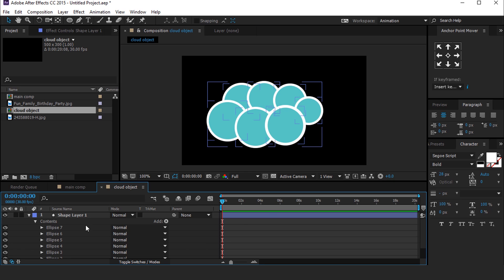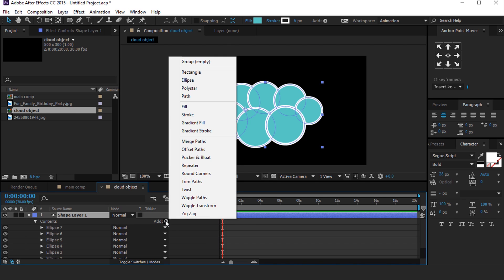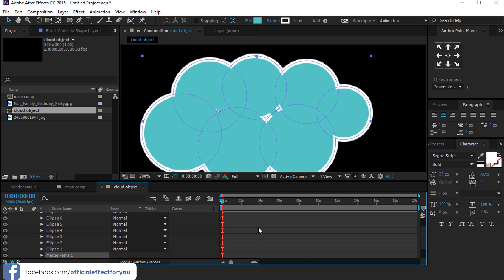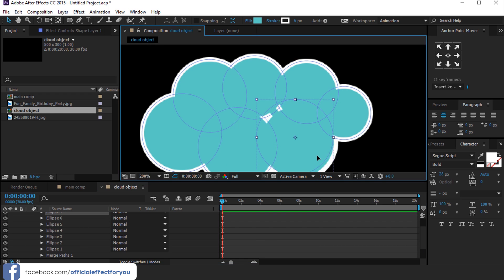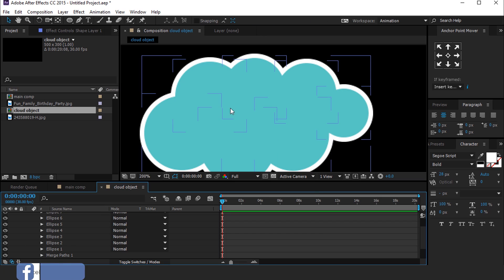After adjusting all ellipses, go to the shape layer, then go to Add and select Merge Path. This converts all ellipses into one. If you see this type of error, don't worry — just select the ellipses and overlap them.